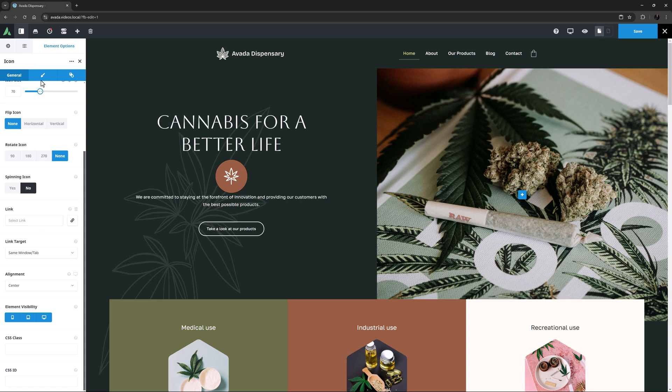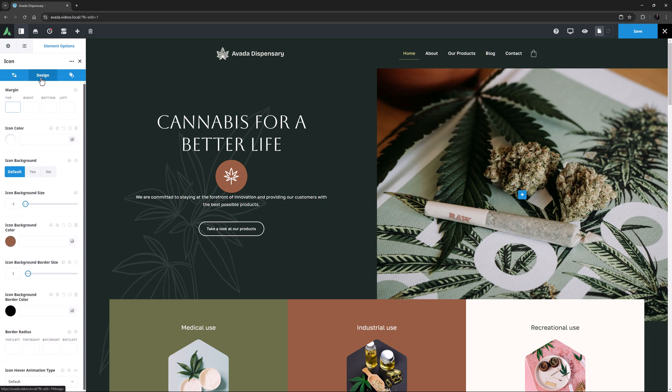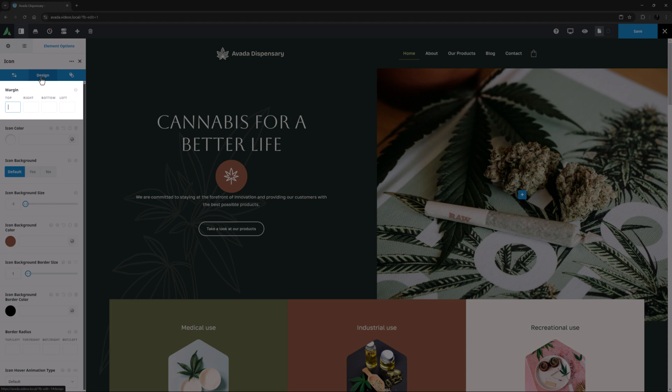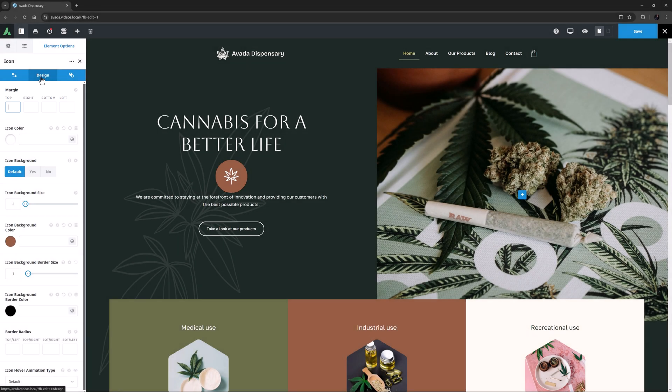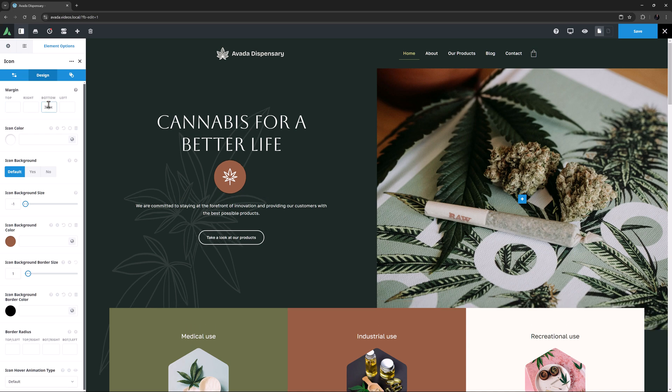OK, let's move to the Design tab. The first option is for Margins, and I can fine-tune the icon's placement with these if I like. I think I will add 30 pixels bottom margin here.